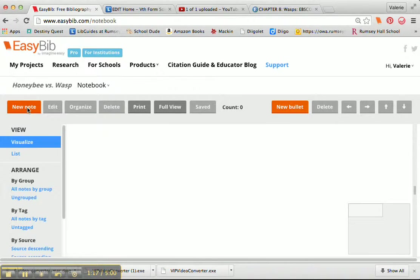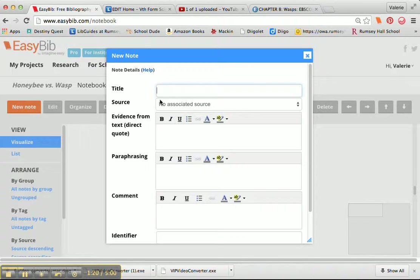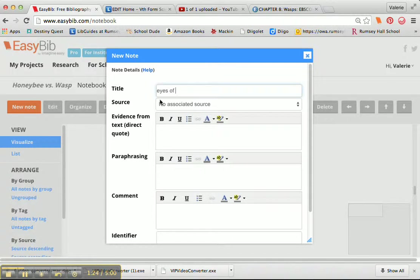The first thing I need to do is click on New Note, so there we go. I'm going to call this Eyes of Wasp, and see how this says No Associated Source?